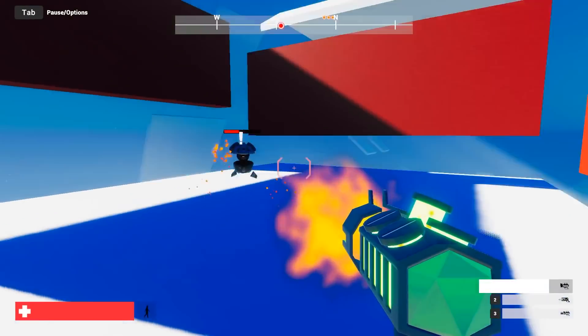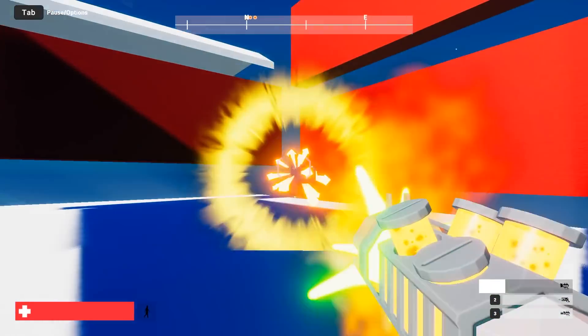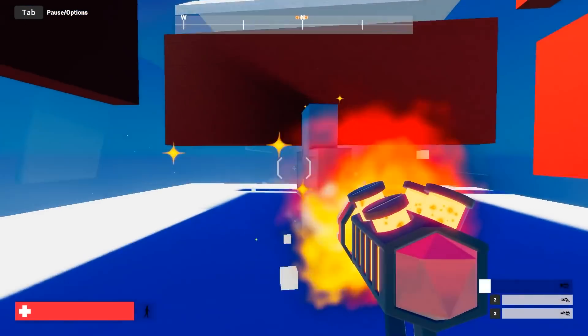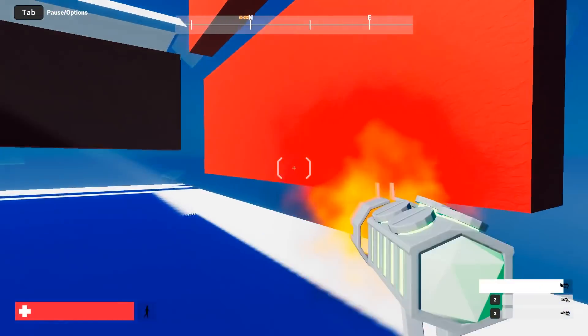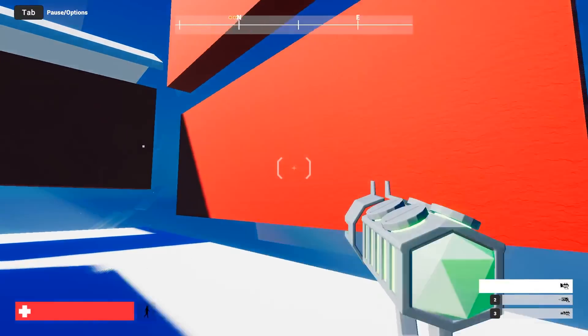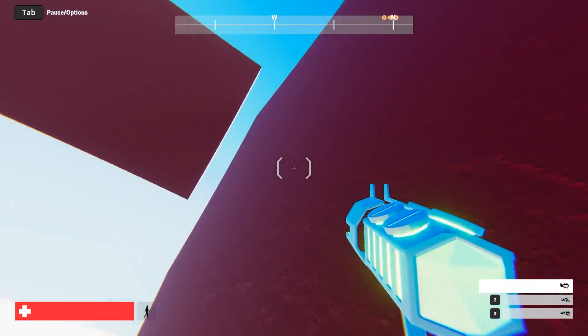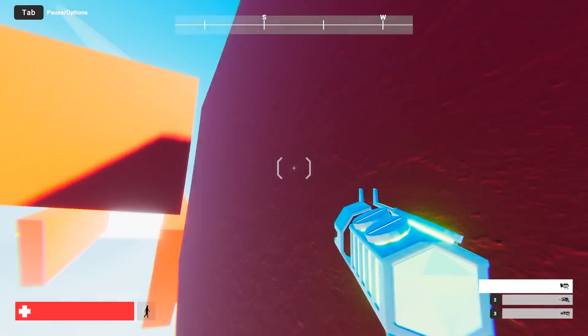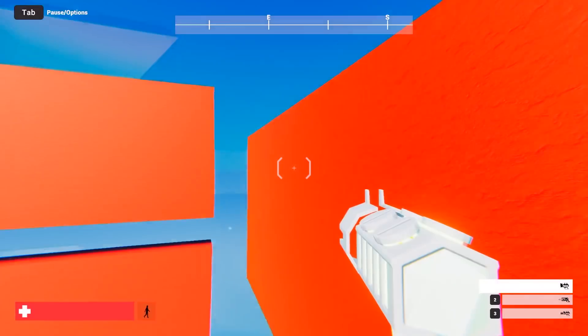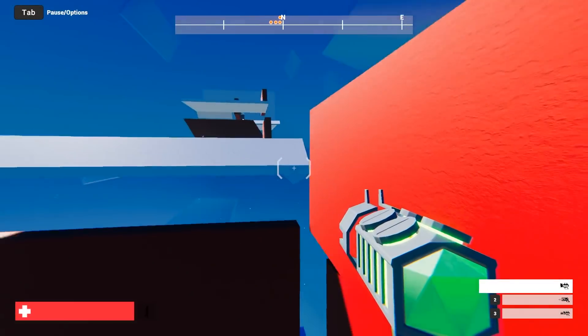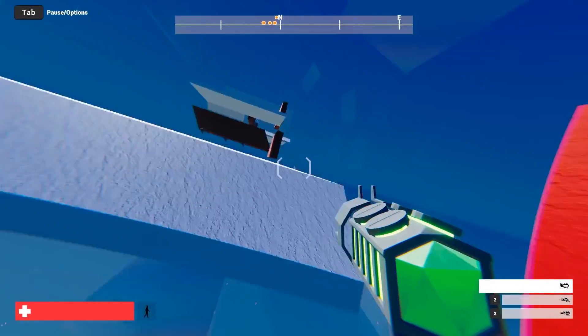We wanted to create a prototype that shows how to implement a very dynamic movement mechanic, the wall run. We also spent some time working on the level design to interact with the new mechanic and the overall look.